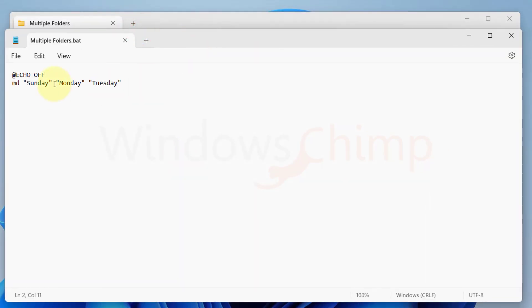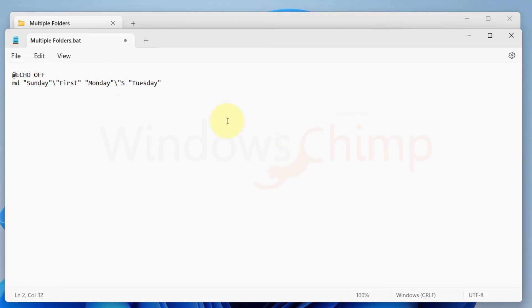If you want to create subfolders, you can put a backslash after the folder name, and then without any space type the name of subfolder in quotes.